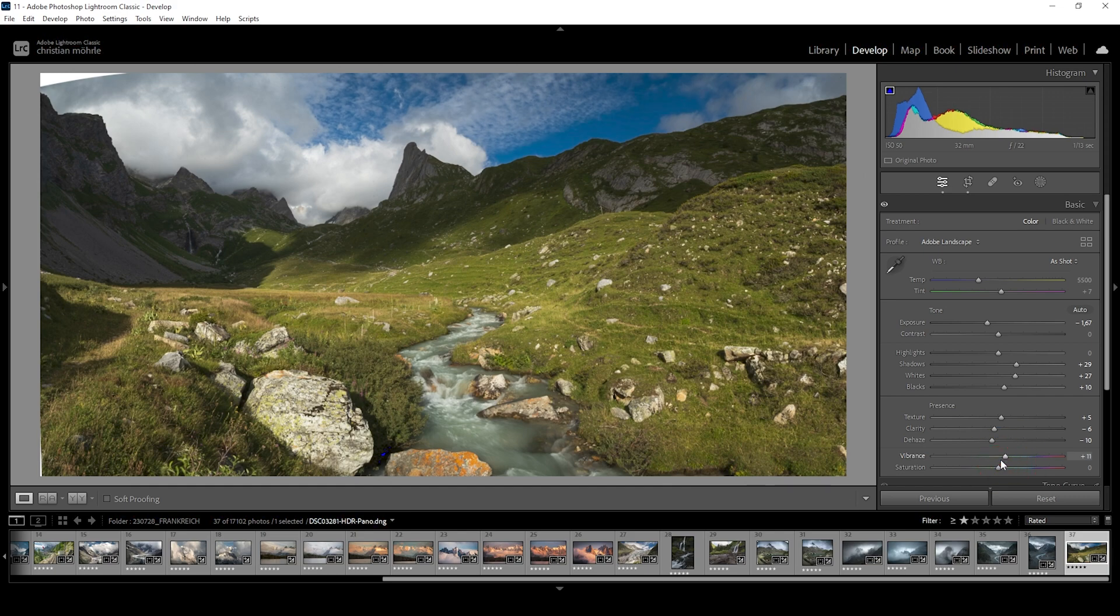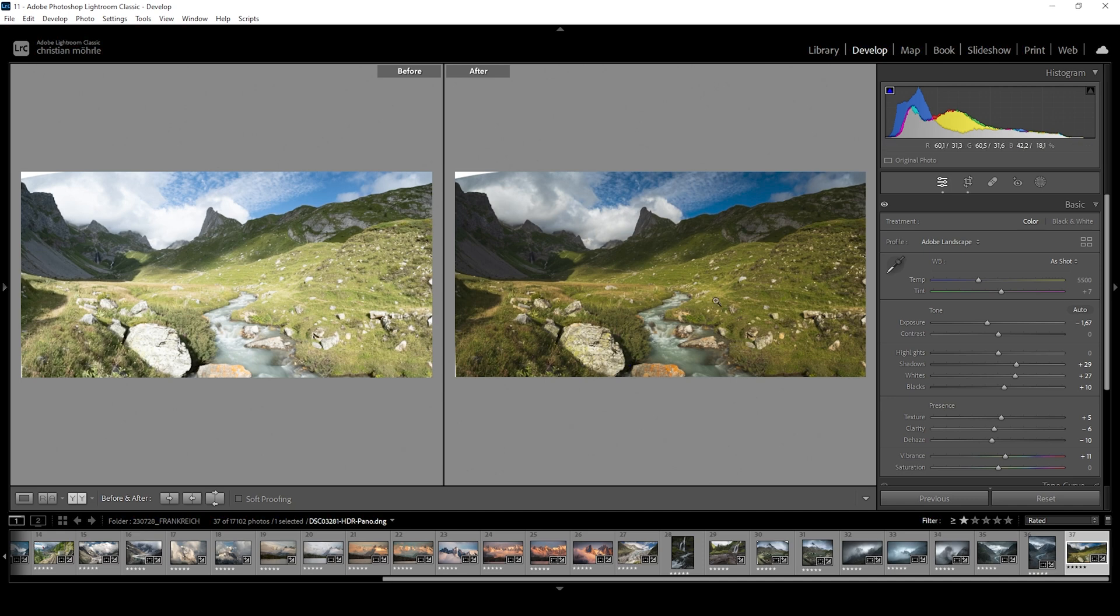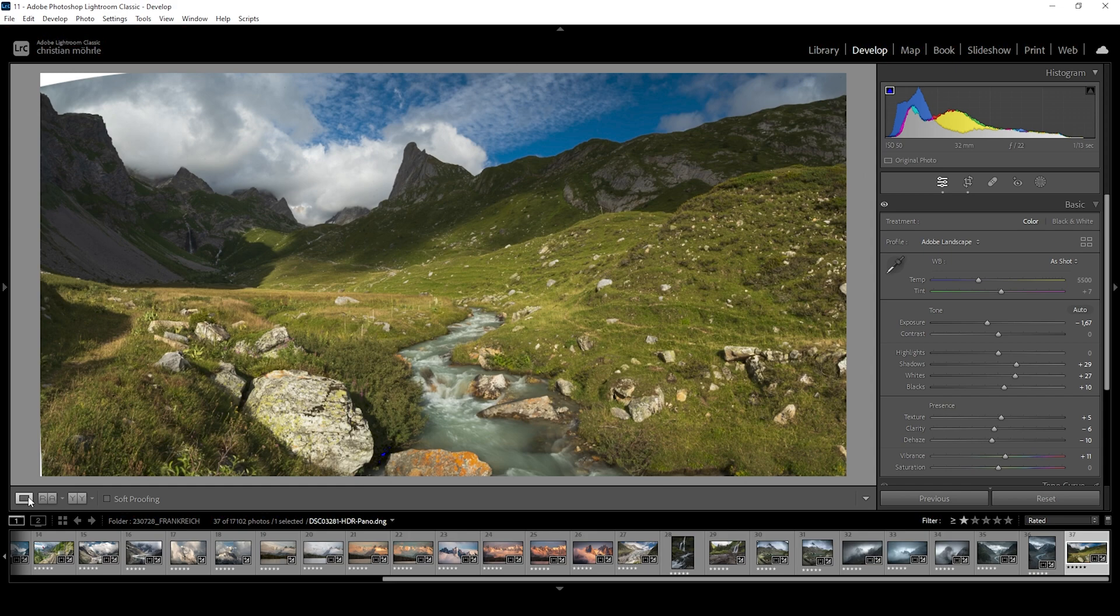So that is the image after the base adjustments. Let's compare it to before real quick. You can see we have fixed the brightness. Overall it's much, much darker than before. And we kind of lost a lot of contrast by bringing down the highlights more towards the shadows.